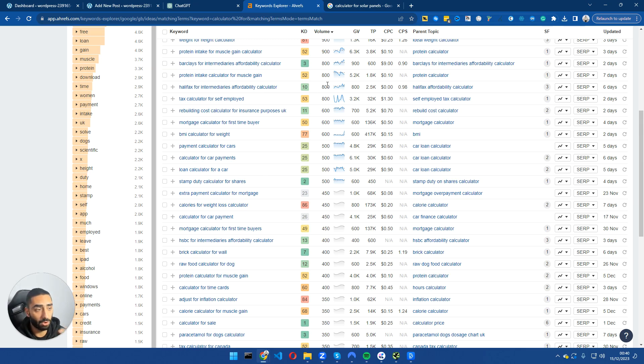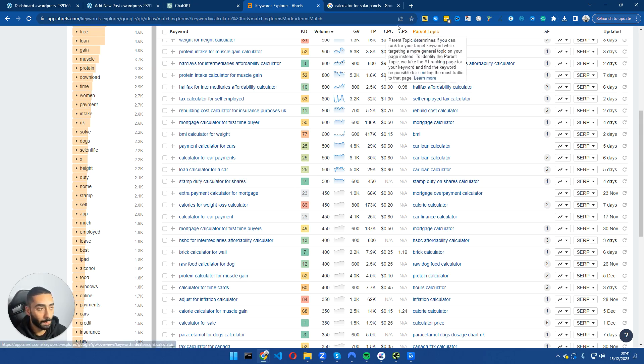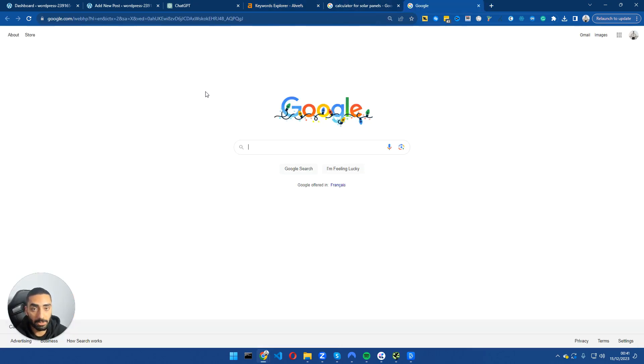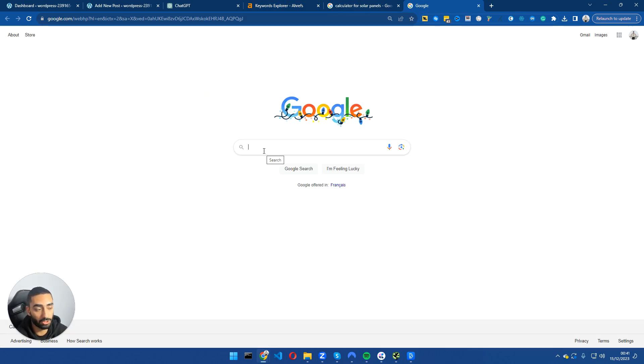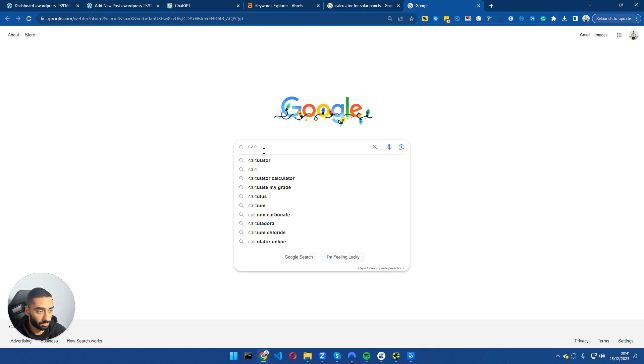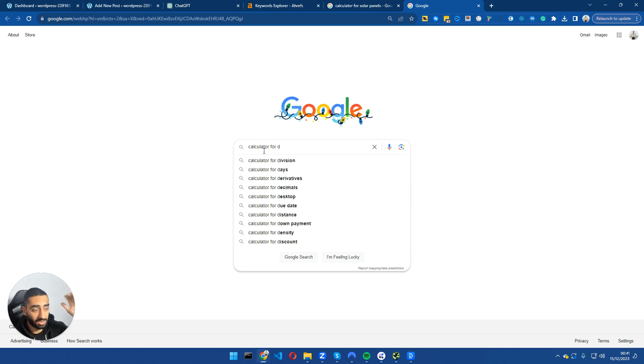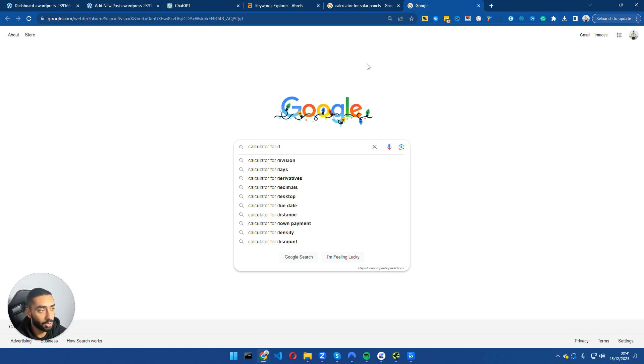Step number one is looking at tools like Ahrefs and figuring out which calculators are probably the best ones to go for on your website. Step number two is going after what comes up in the Google auto suggest. If we were to search for calculator for, and then you can just do A, B, C, D and essentially find a nice list of keywords to go after.